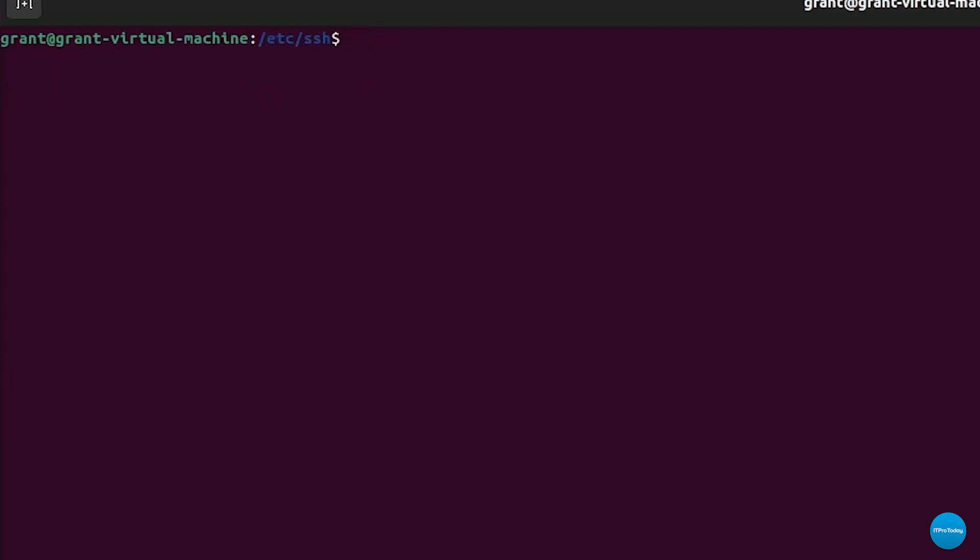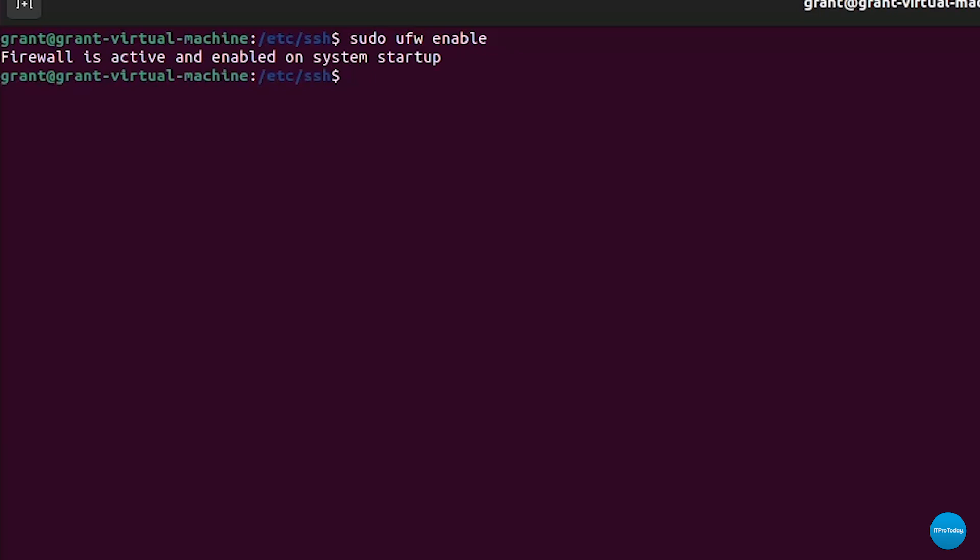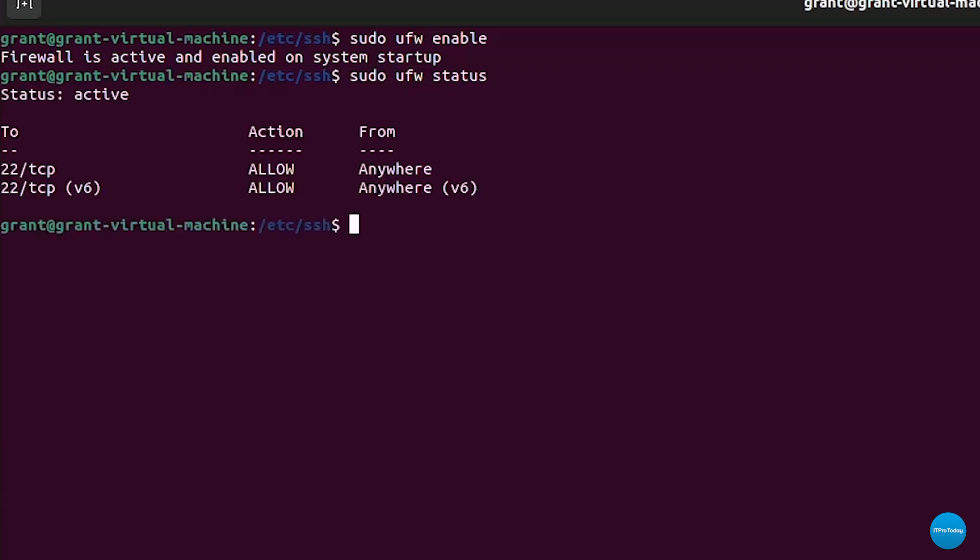Go ahead and check the status of the uncomplicated firewall by just simply typing the sudo ufw status command. Status is inactive. We can simply enable UFW by typing sudo ufw enable. See that it is working. Firewall is active and enabled on system startup. Let's go ahead and check using sudo ufw status. And we can see that the firewall is active.